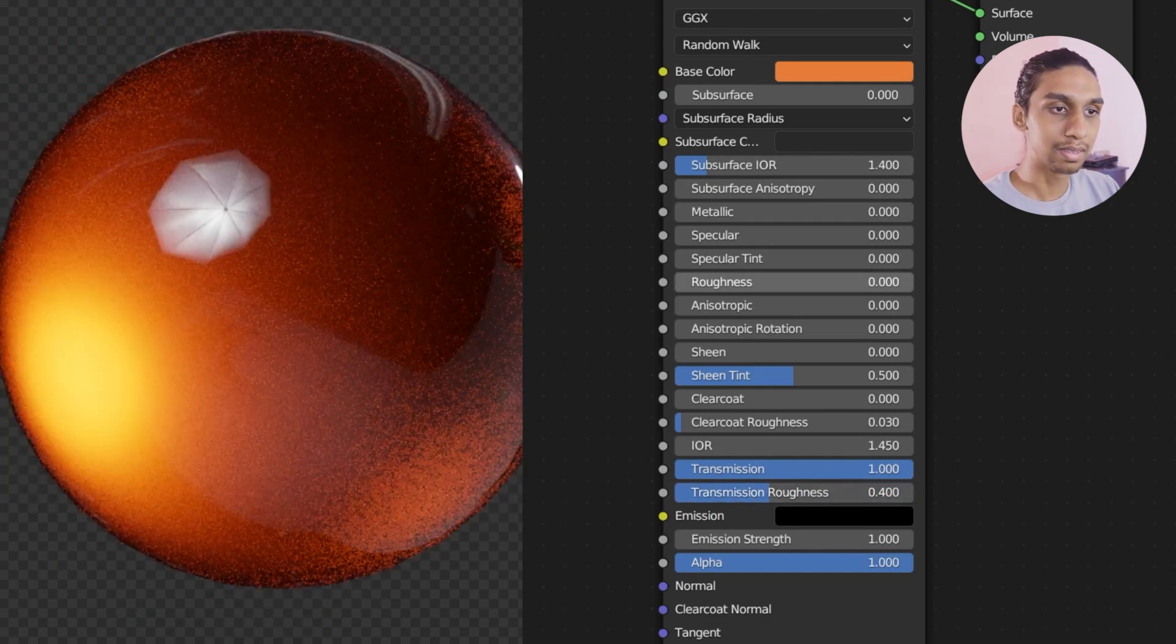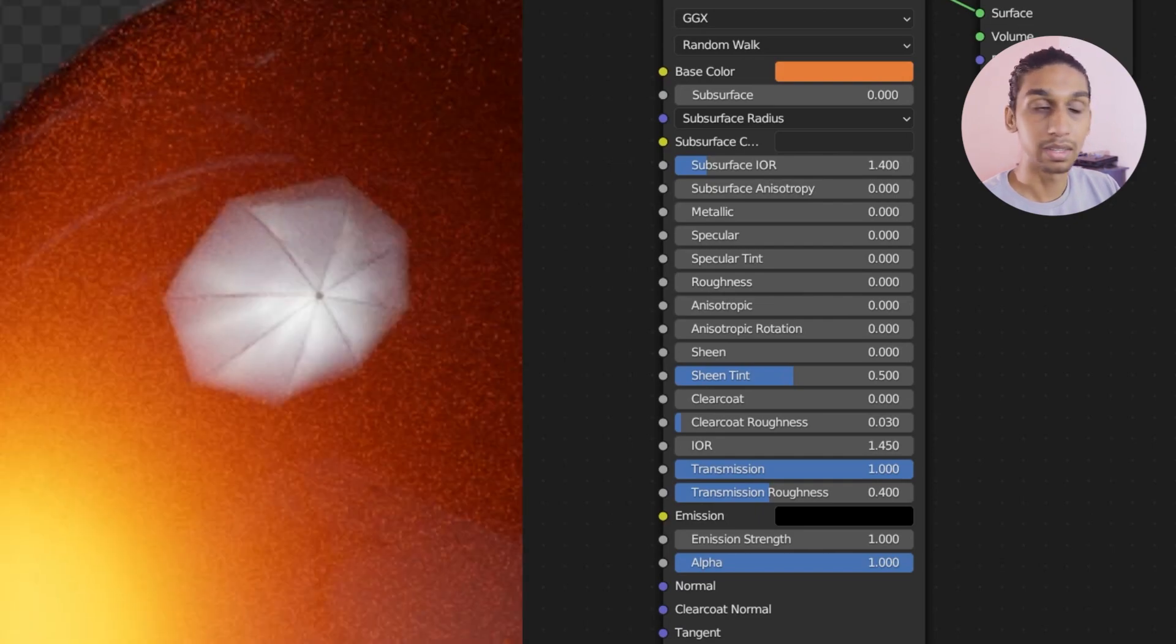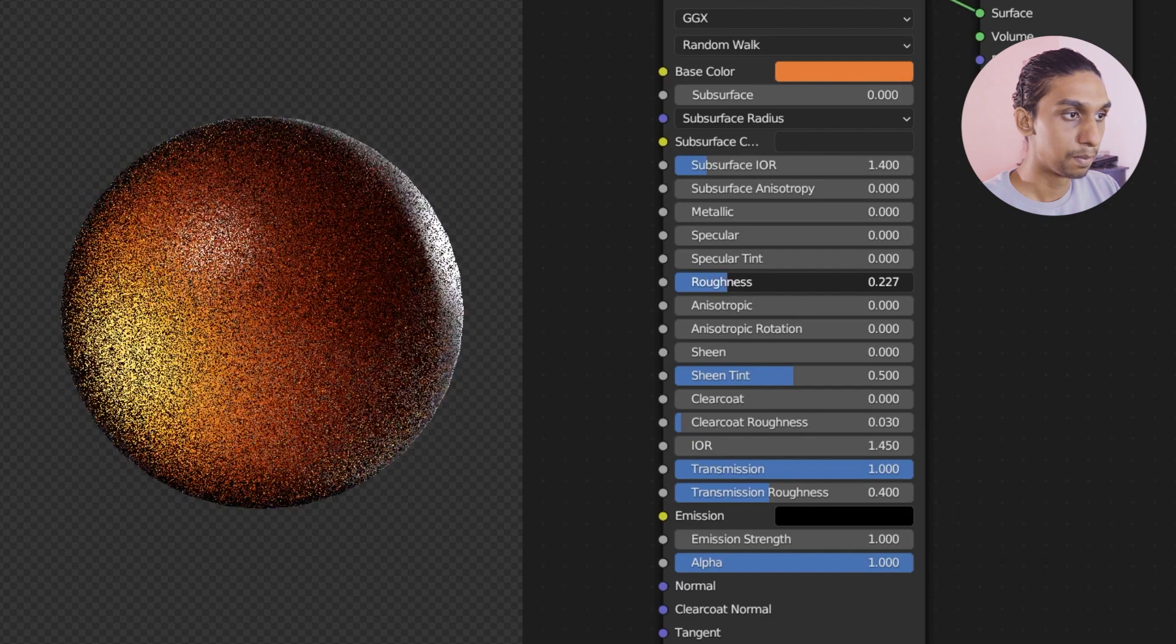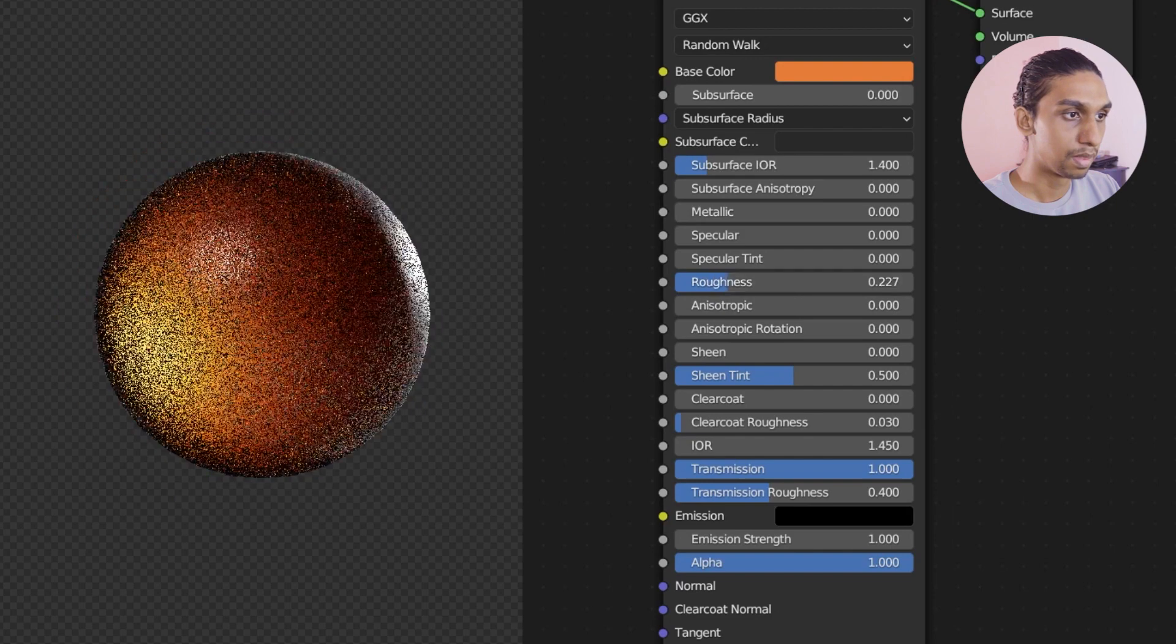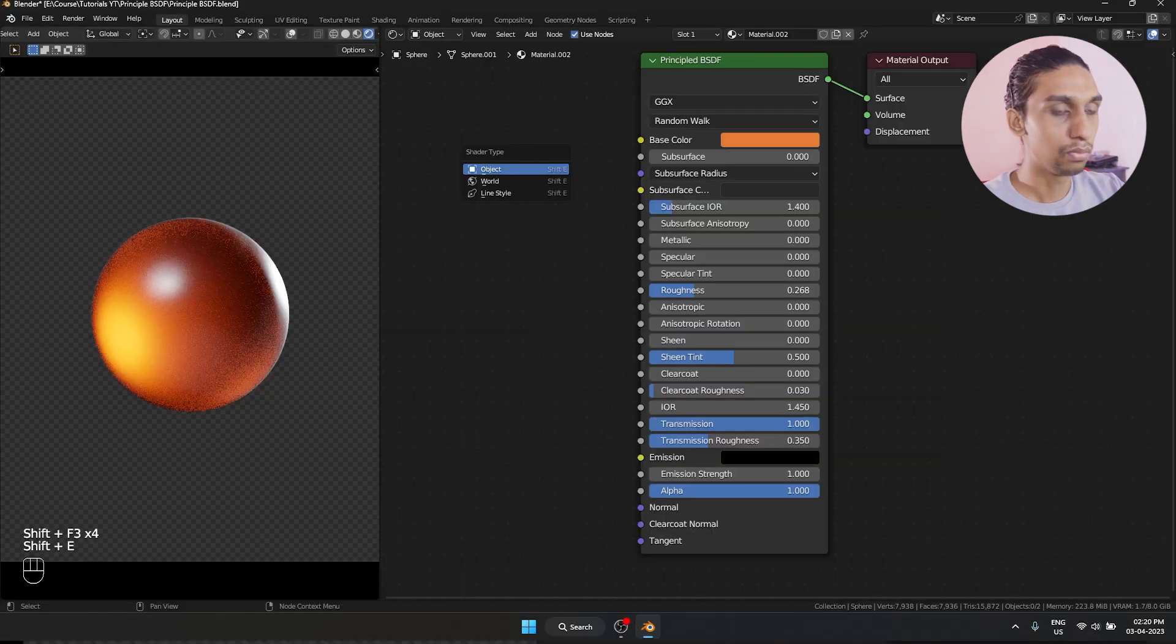And if I'm going to increase this roughness, you see the lights are reflecting, right? That is going to get diffused. And that is a pretty cool look right now.